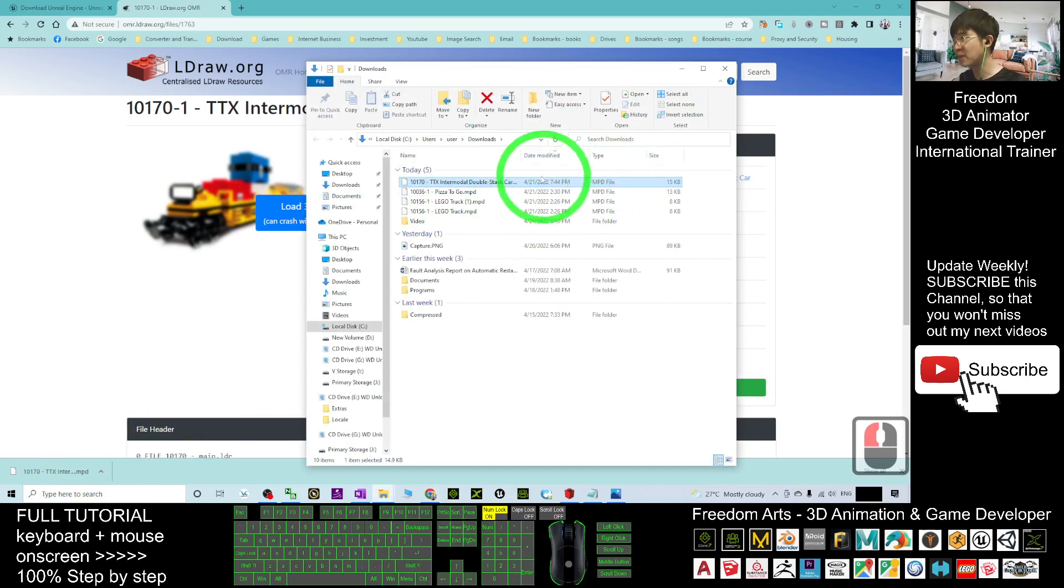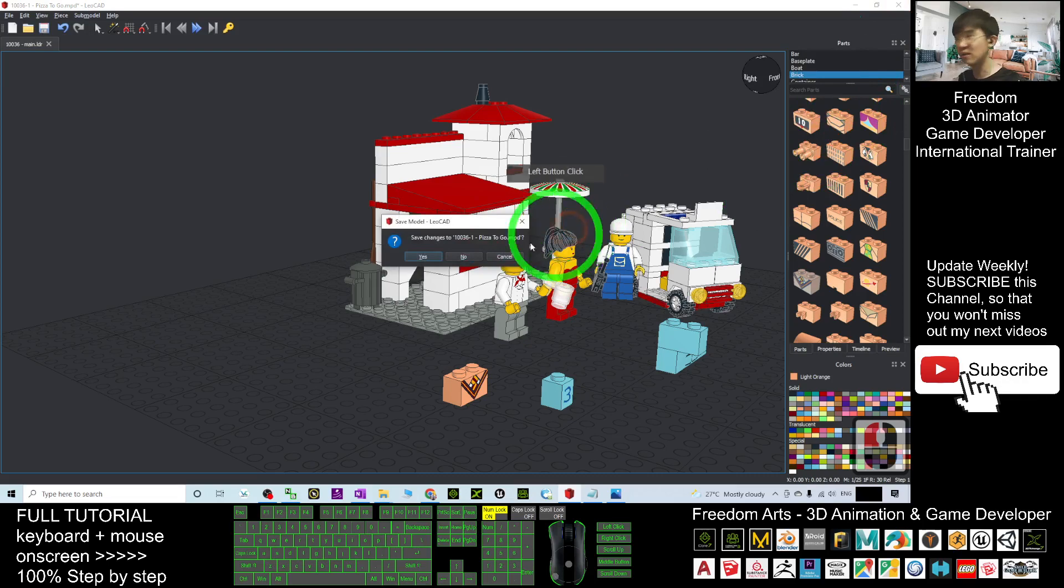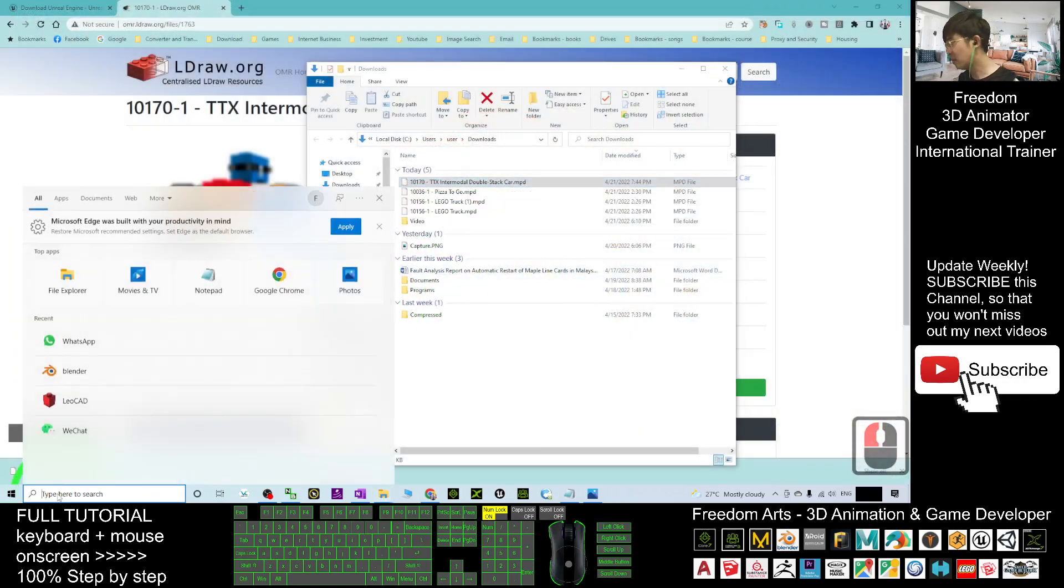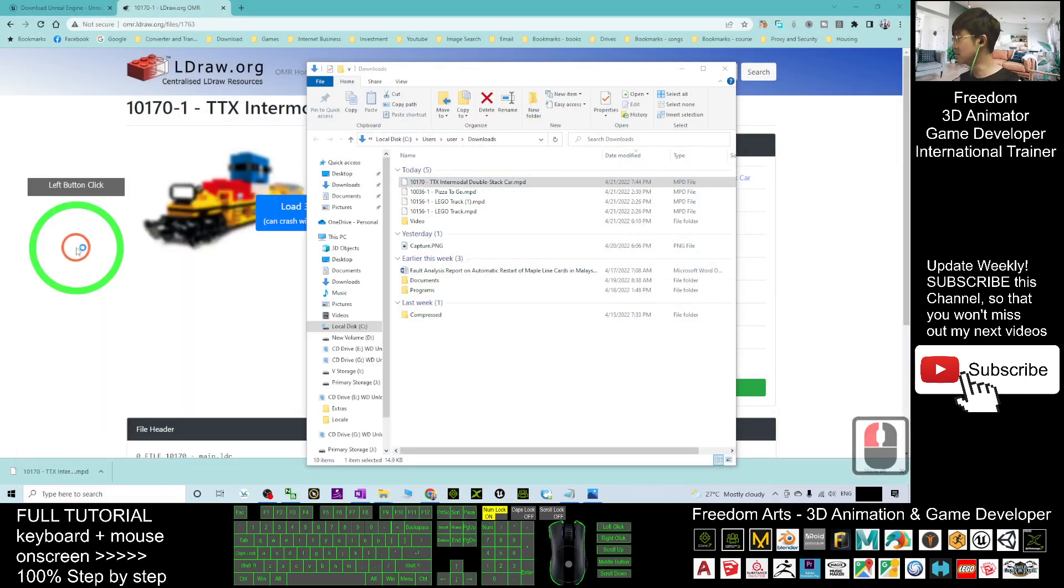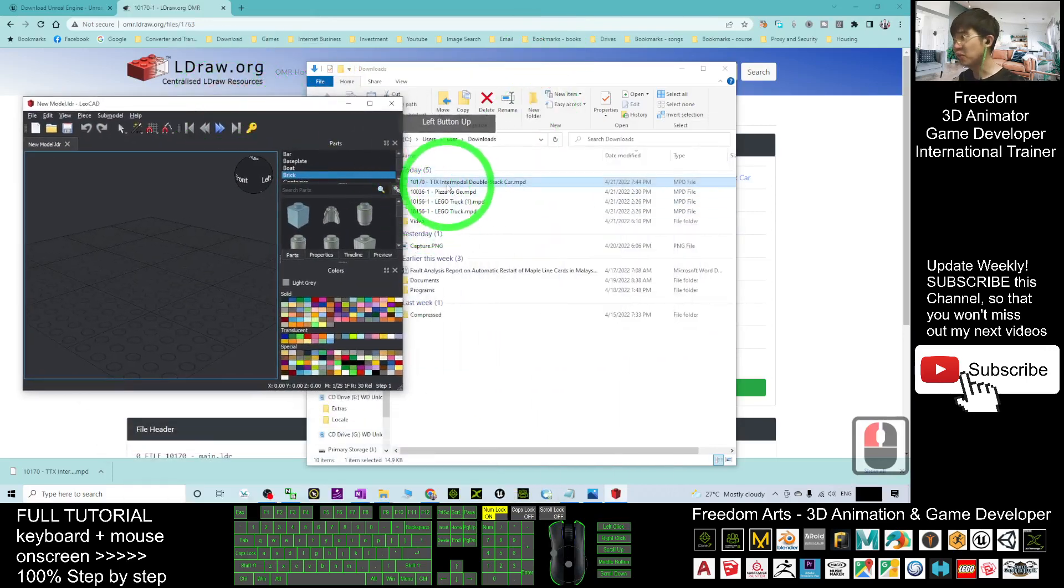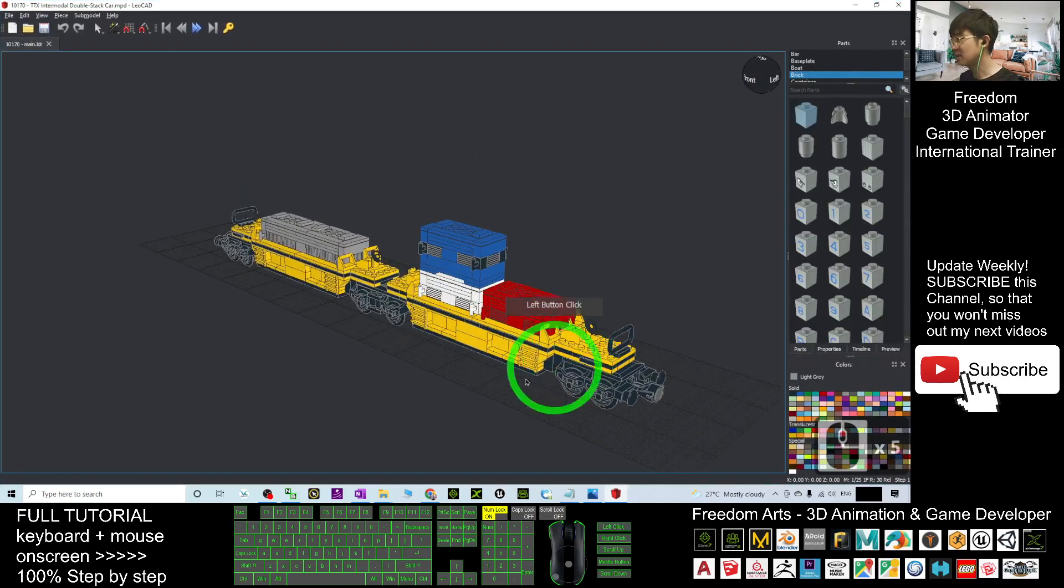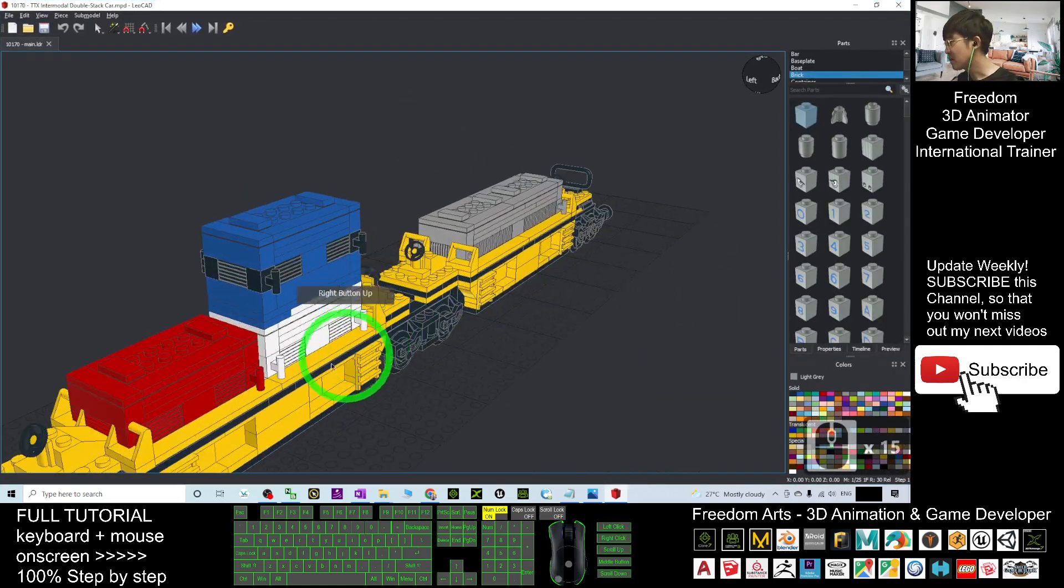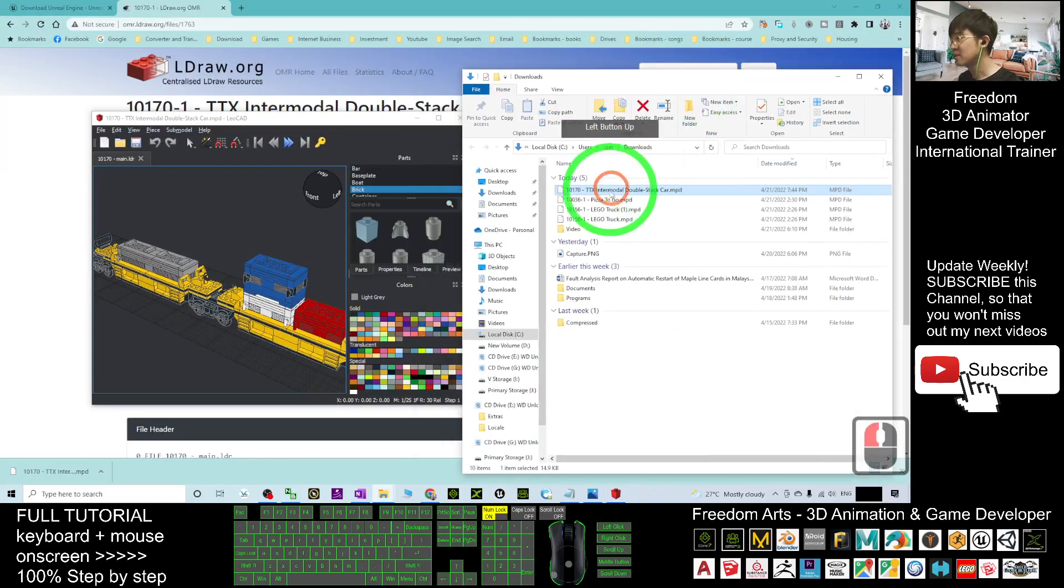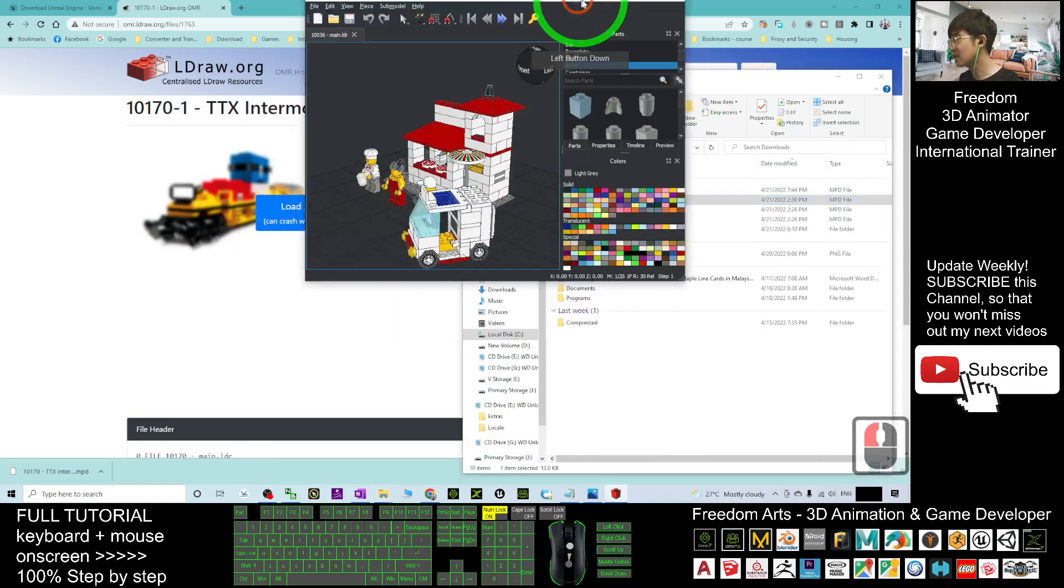You can see this is an MPD file. Next, you have to open LeoCAD and then drag in any of the MPD files. It will load the model. You can see this is the Lego 3D model.